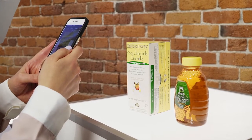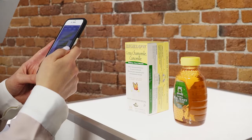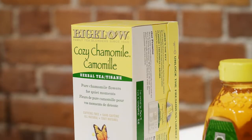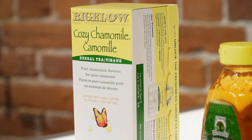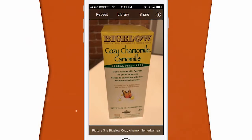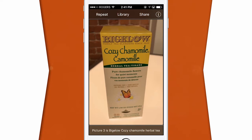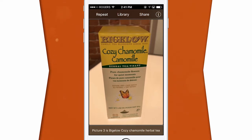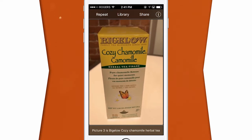TapTap C will then tell you what you've just taken a picture of. Now this process takes a few seconds, so be patient. Picture three is Bigelow Cozy Chamomile Herbal Tea Box. This is a good tool if you're out grocery shopping and need to identify the item you're purchasing.